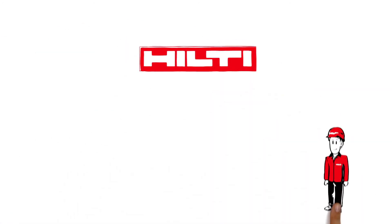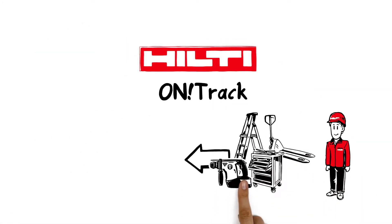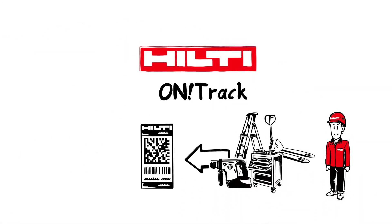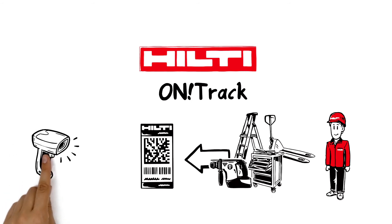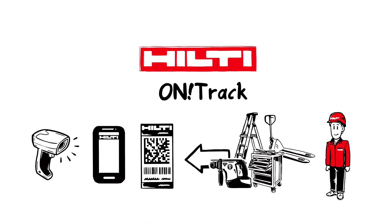With Hilti On Track, all the equipment is labelled with sturdy tags. These are scanned using any handheld barcode reader or the On Track app on any smartphone.